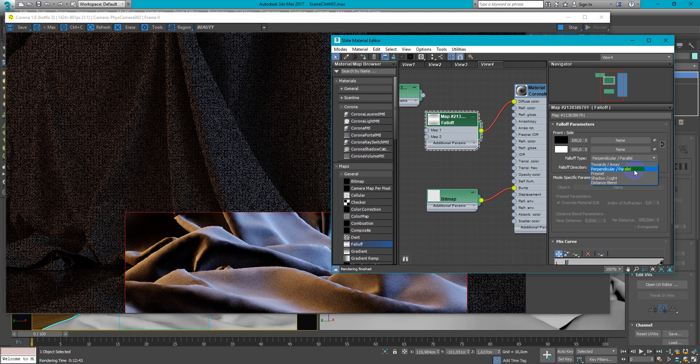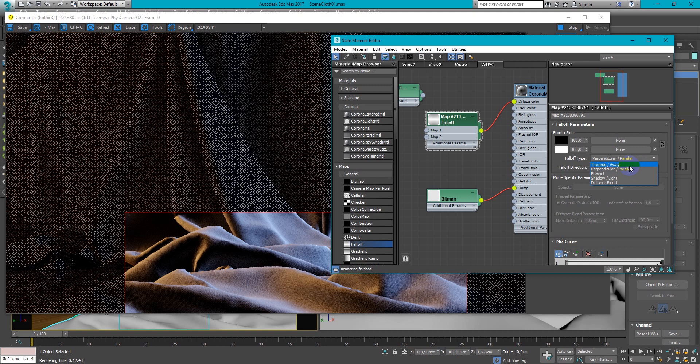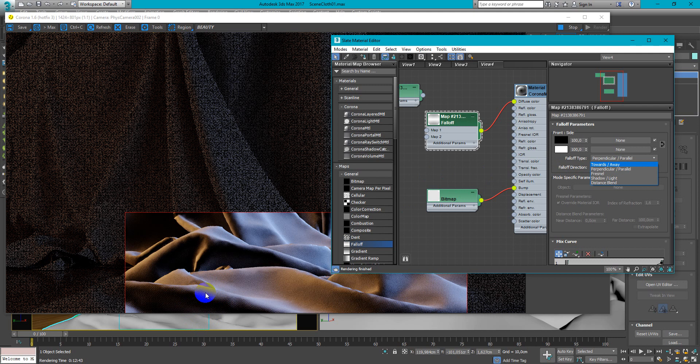So this one is much more contrasty and stronger effect. This is much softer. So you can choose which you prefer more. As you can see we have now pretty contrast difference between shadows and lights.